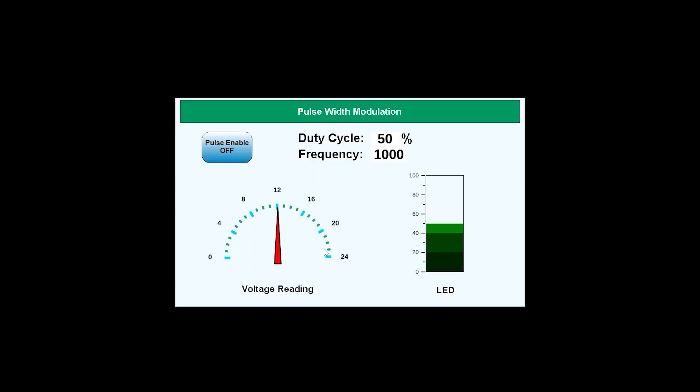Now we are online. And I'm looking at VNC viewer here. This is the user interface on the HMC device. As you can see, the duty cycle is set to 50%, which is what we set it to in our IO configuration, as well as the frequency is set to 1000 hertz.